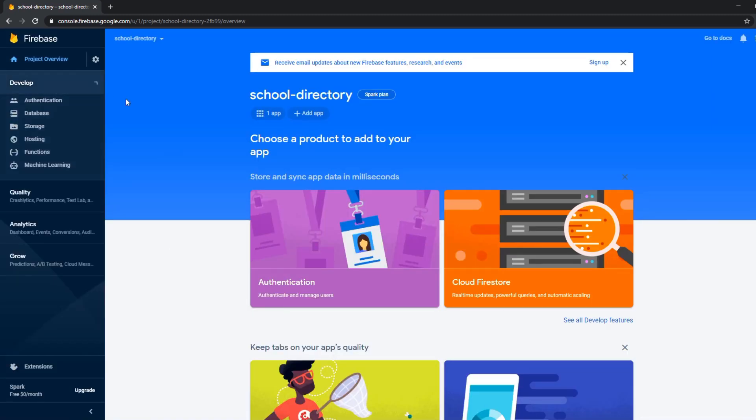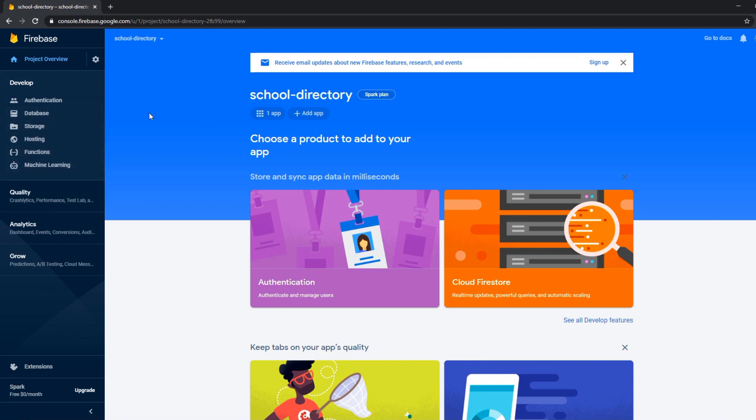So now if you go to develop we can see a database, the storage, hosting, we can do all kinds of stuff. But today we're just going to focus on the database.